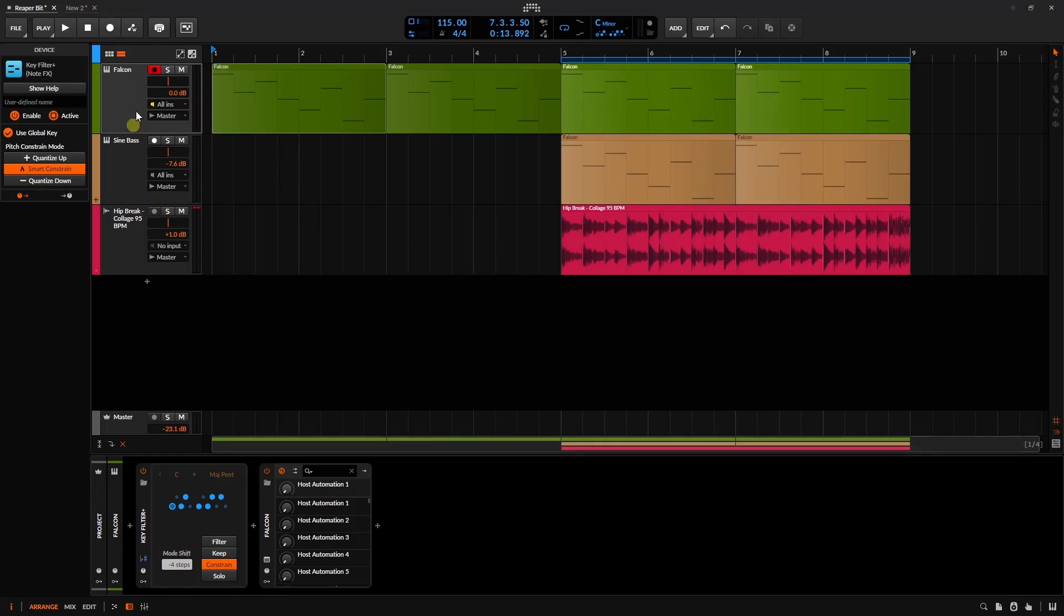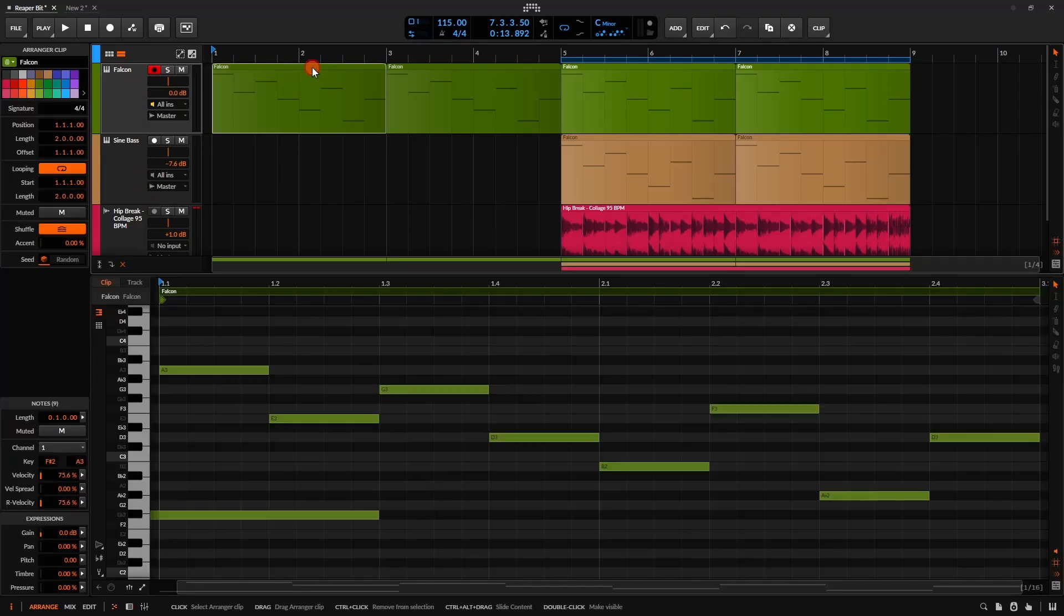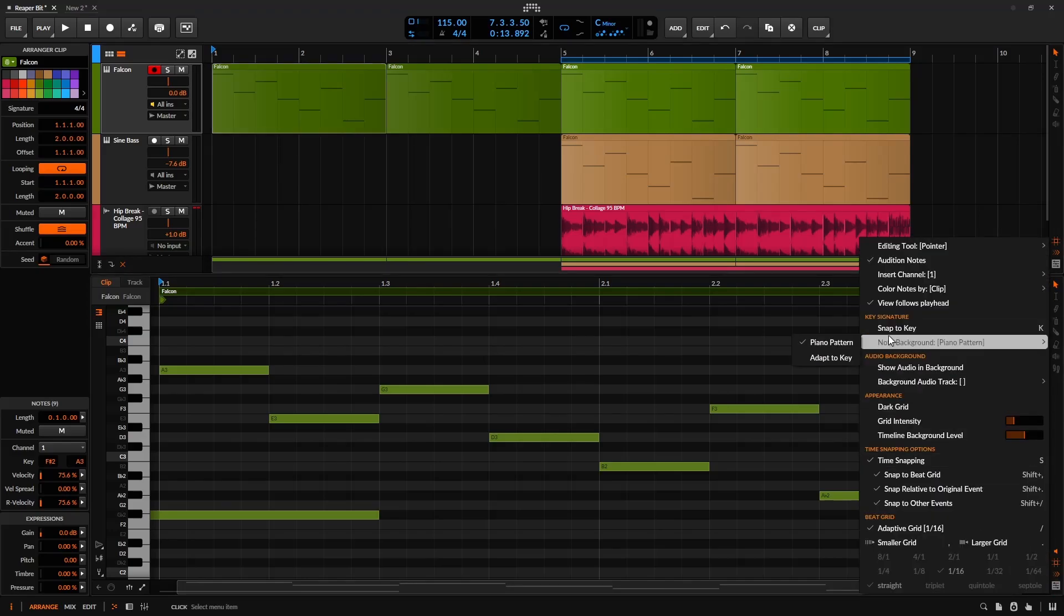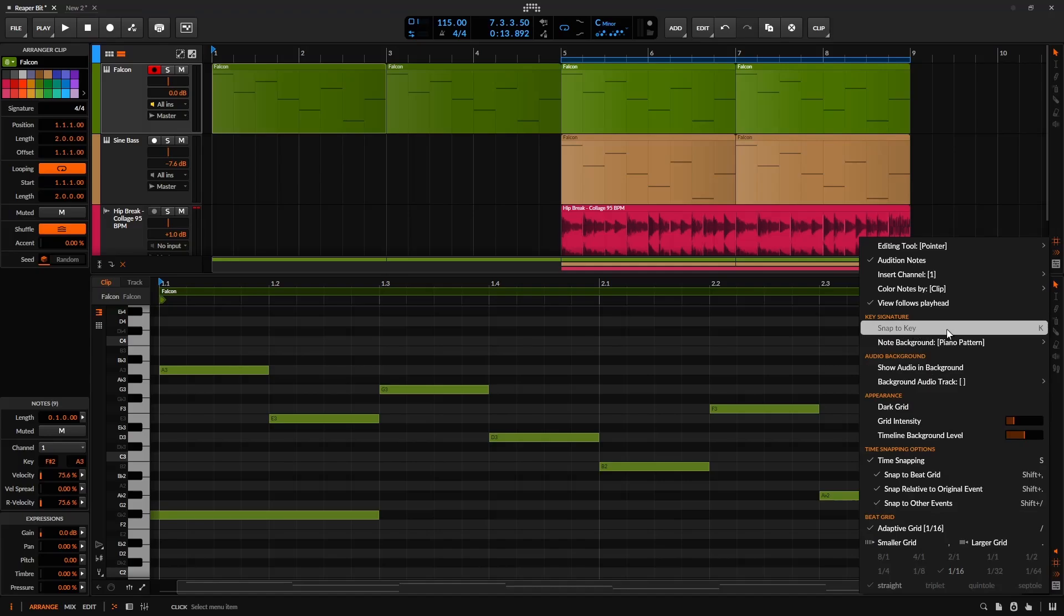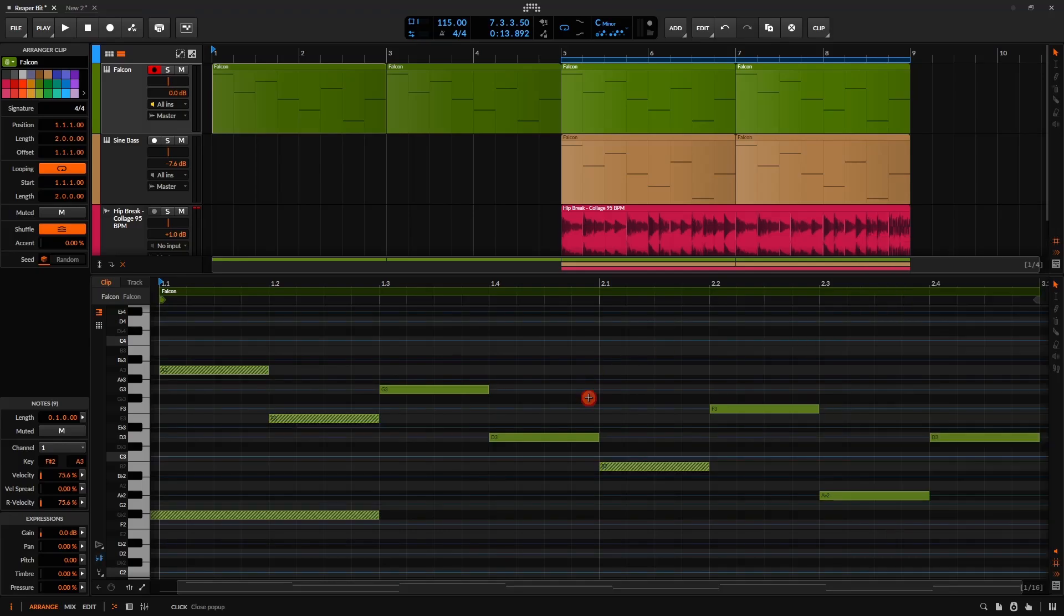Now let's come to our track and double click on one of these clips here. And within the editor panel, we now have a new options button in the bottom right-hand corner here. So let's go ahead and click on that. And we can see we have a section for a key signature. Now we can snap our notes to the particular key that we have set. So we can just click once, or we can press the shortcut key of K. So I'll go ahead and click once.